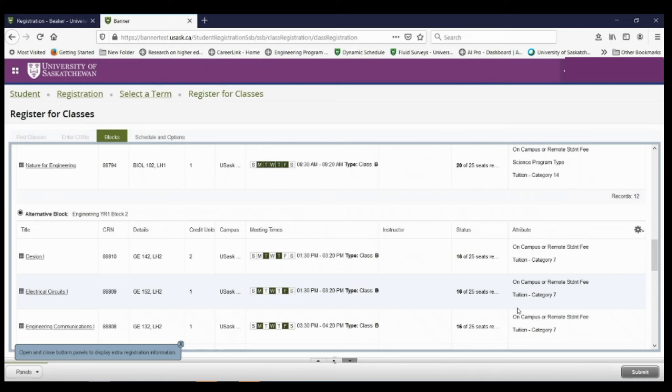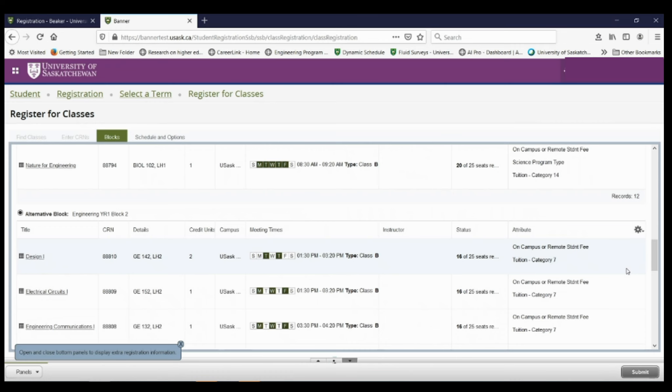This will process your request to register for your classes. Don't hit submit again because that will resend in your request. At peak times, it can take a very long time for you to register for your classes, so just wait and don't hit it again.